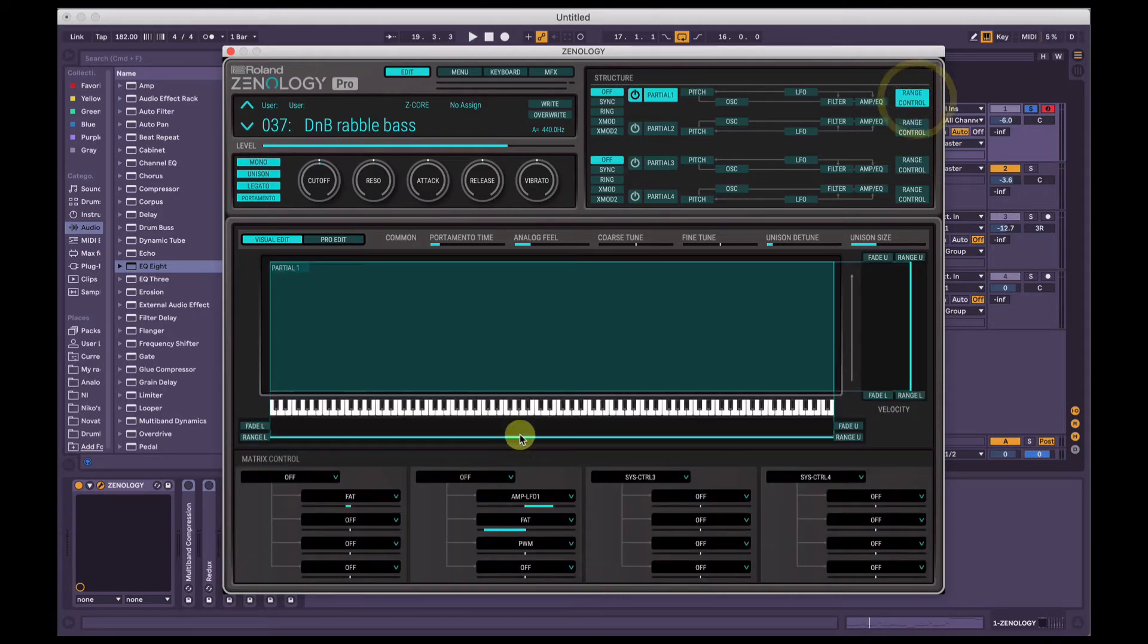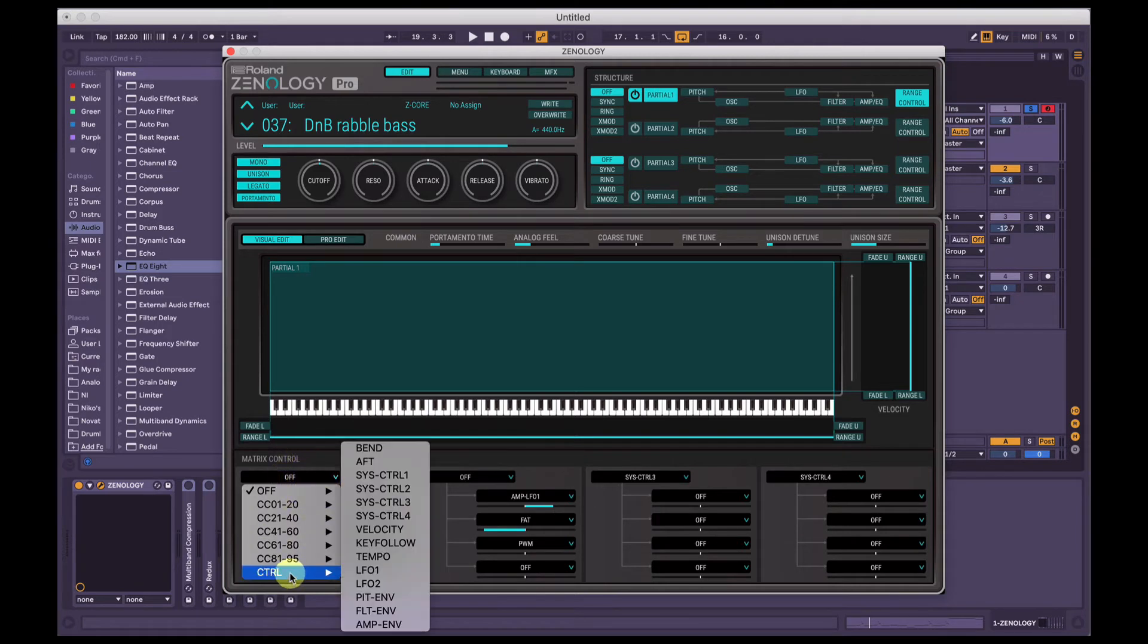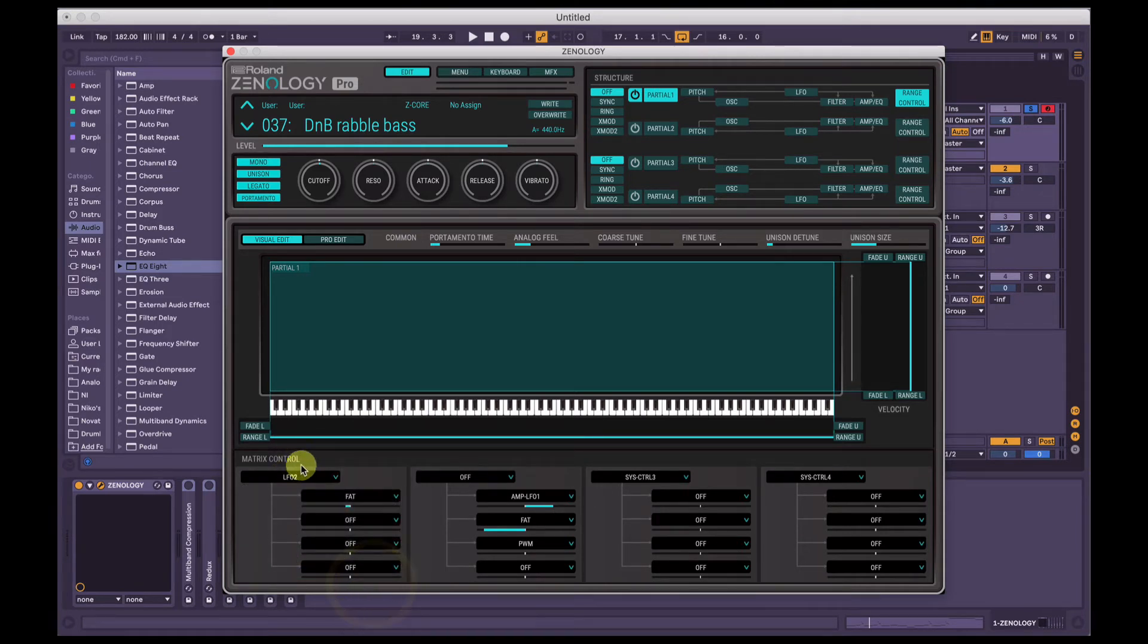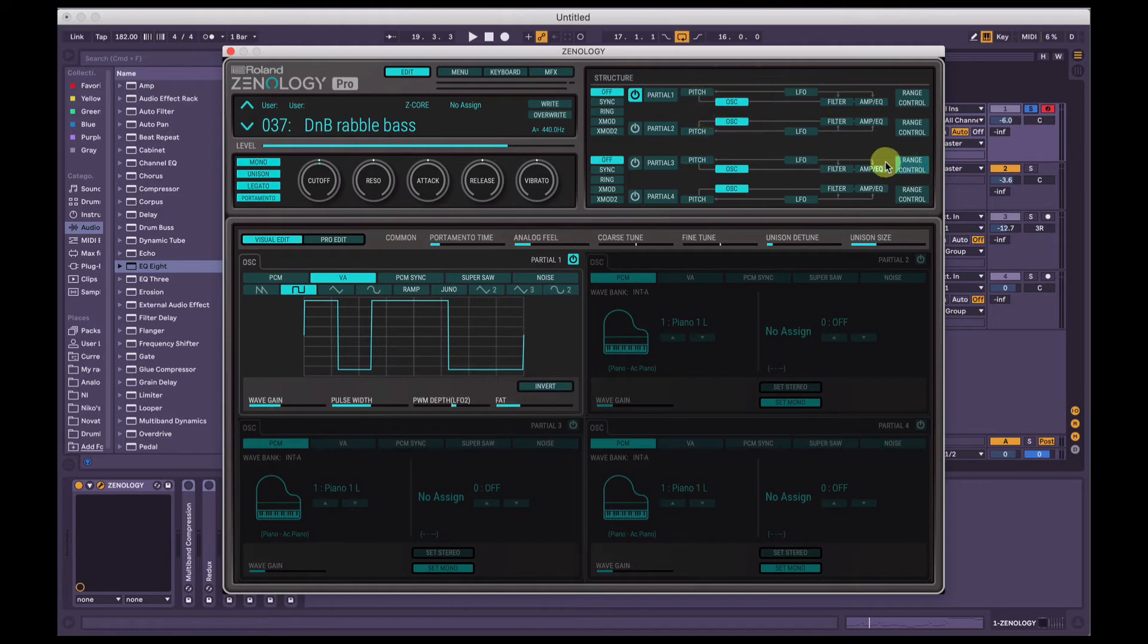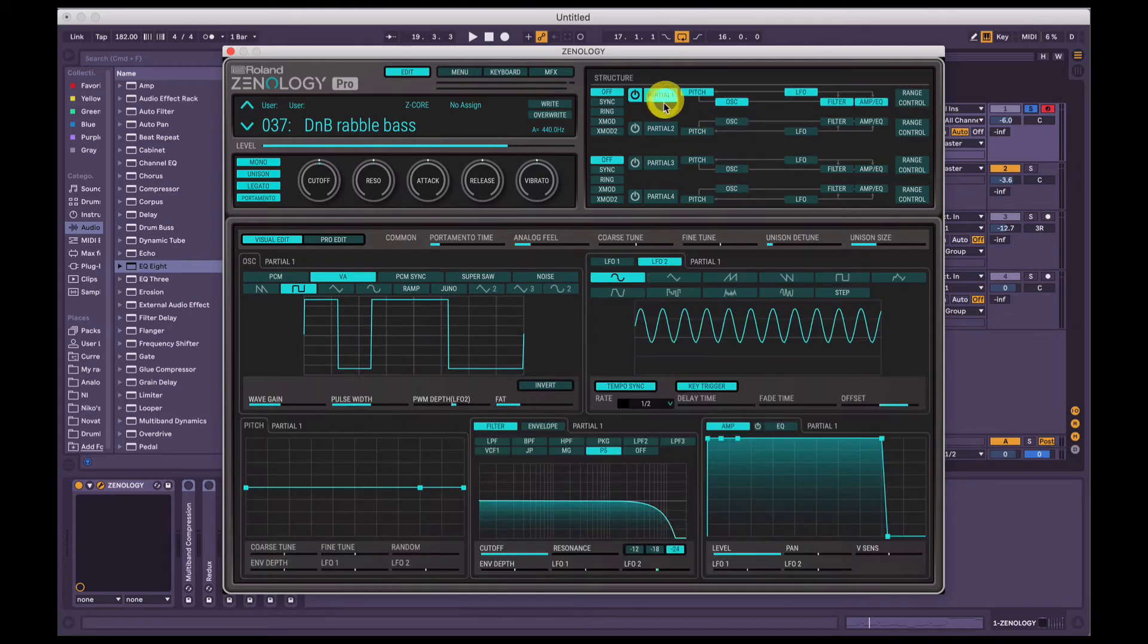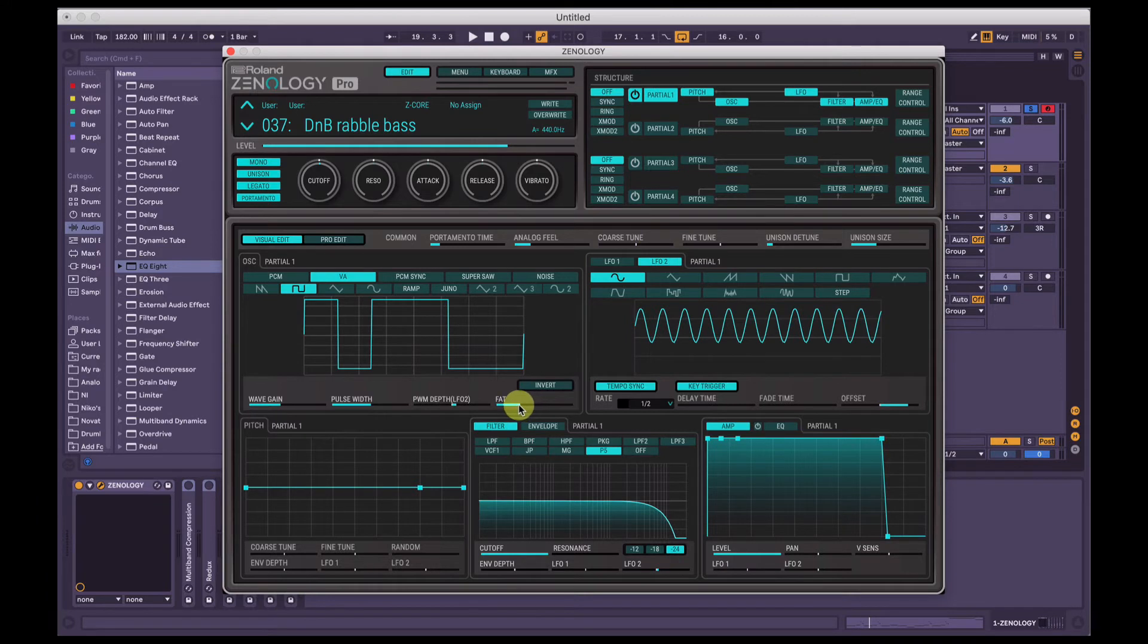Then what I've done is in this range control section here, I've taken LFO2 here in the matrix control section. Sorry, I've taken LFO2 and told it to control the fat parameter as well. So if we go back to our oscillator here, LFO2, we get to pick up your partial one. LFO2 is also controlling this fat amount.